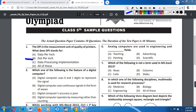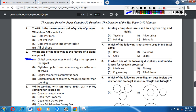Question number two: Which one of the following is a feature of a digital computer? A) Digital computer uses zero and one digits to represent signals. B) Digital computer uses continuous signal in the form of waves. C) Digital computer's accuracy is poor. D) Digital computer operates by measuring rather than counting. Correct answer is option A: Digital computer uses zero and one digits to represent the signal.